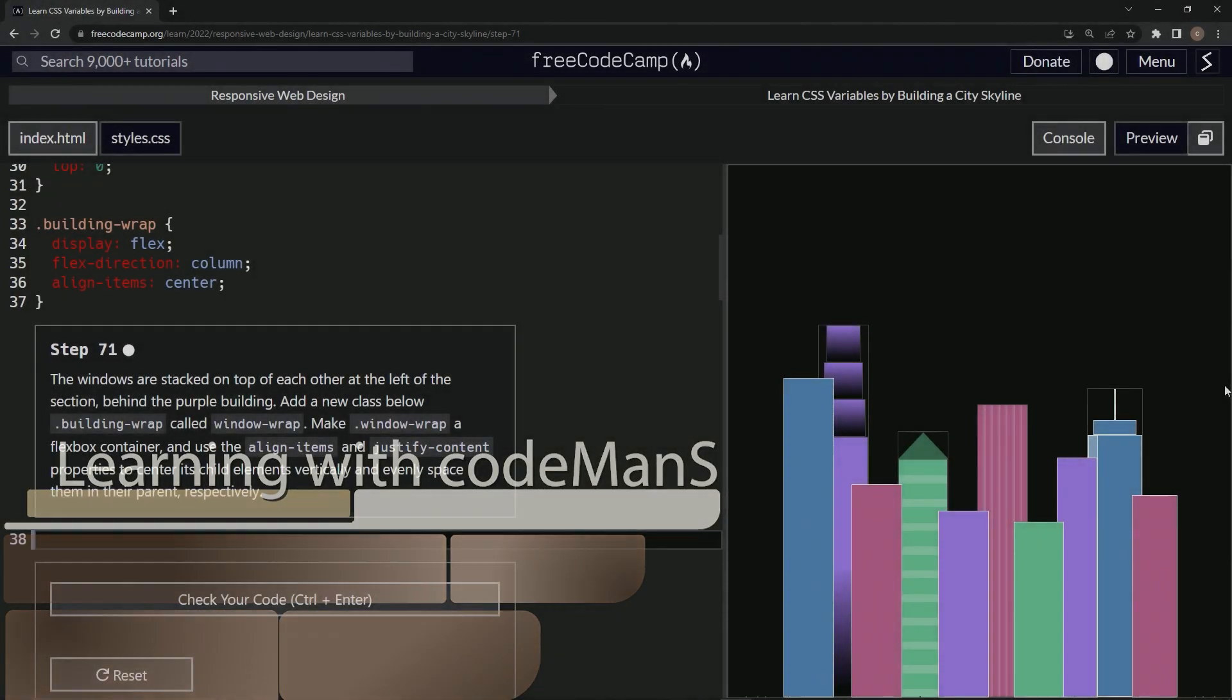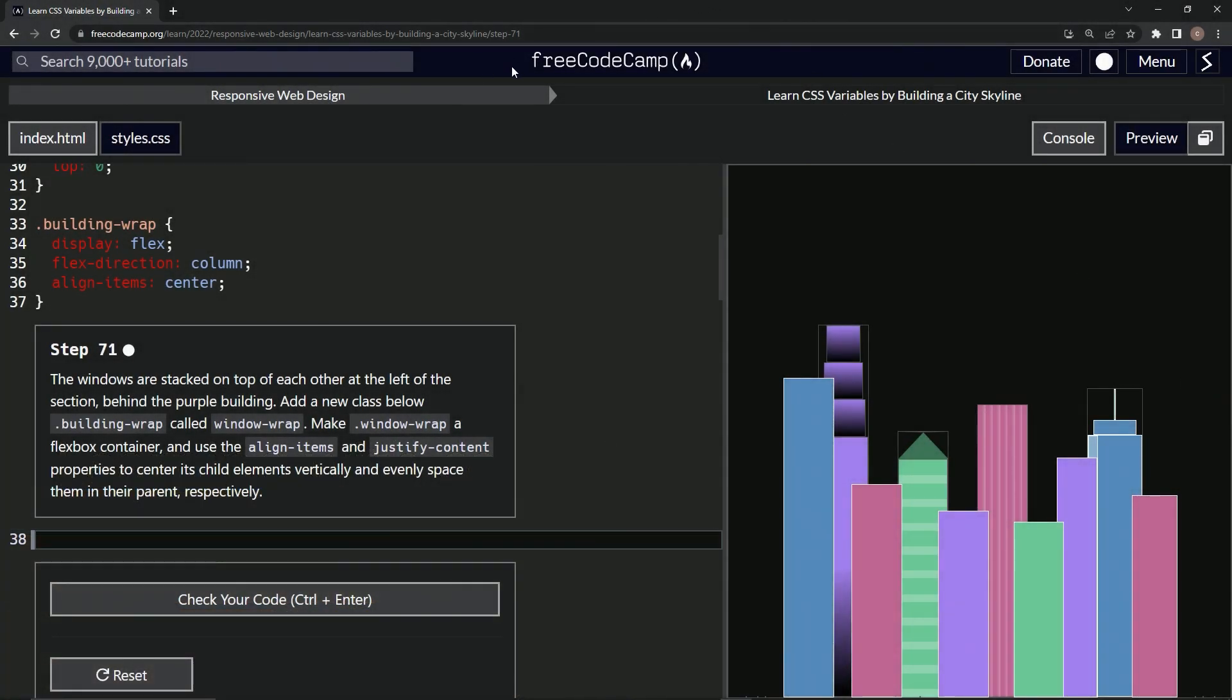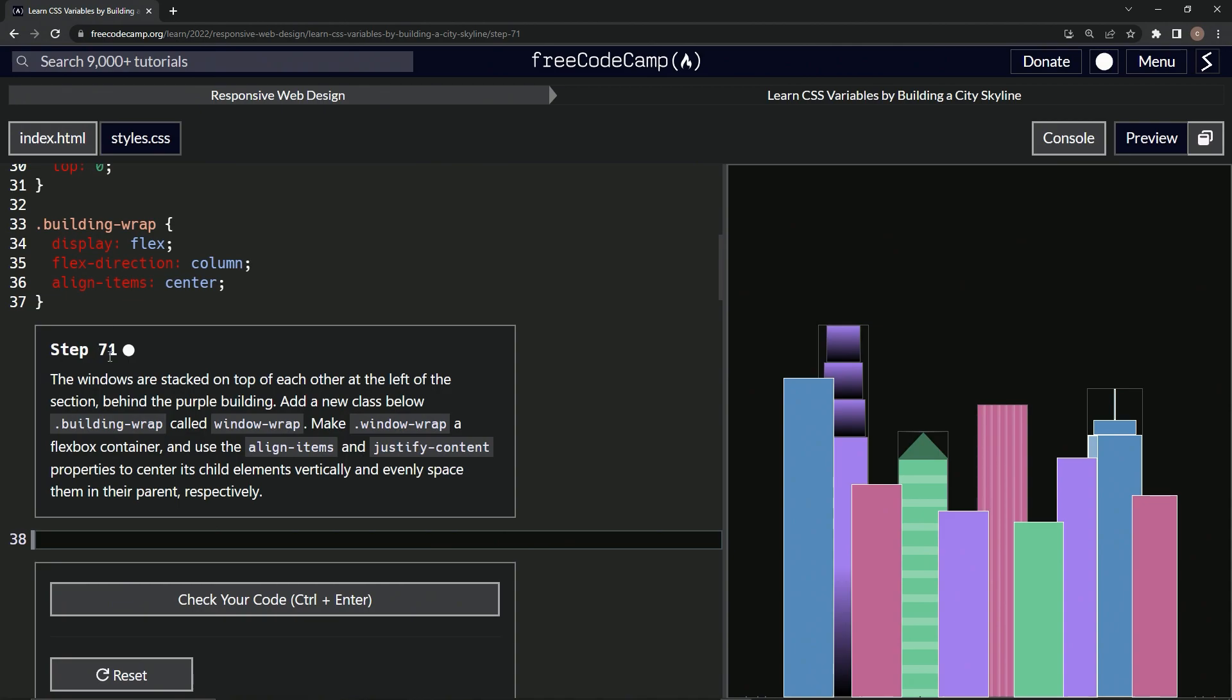All right, now we're doing FreeCodeCamp responsive web design, learn CSS variables by building a city skyline, step 71.